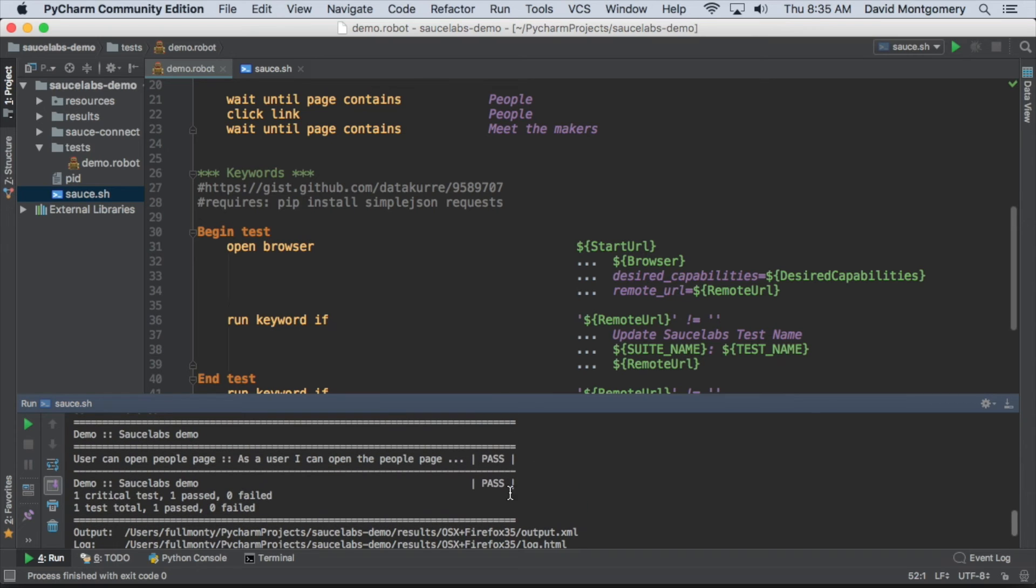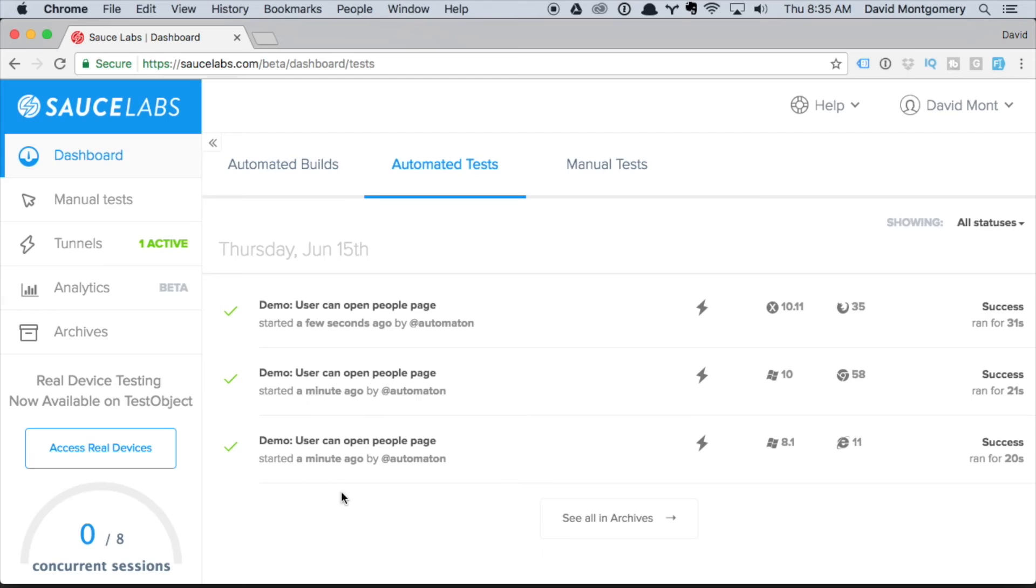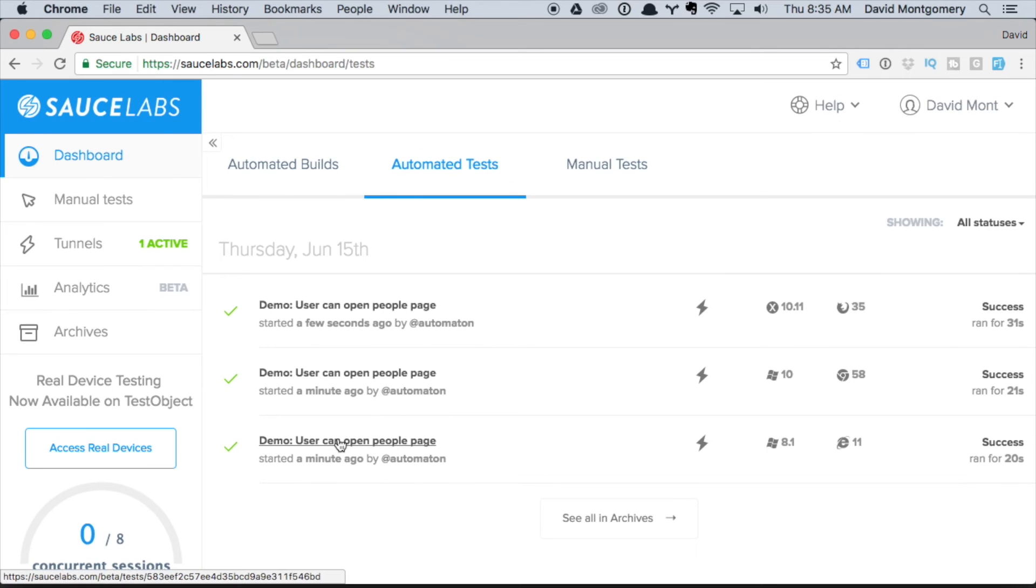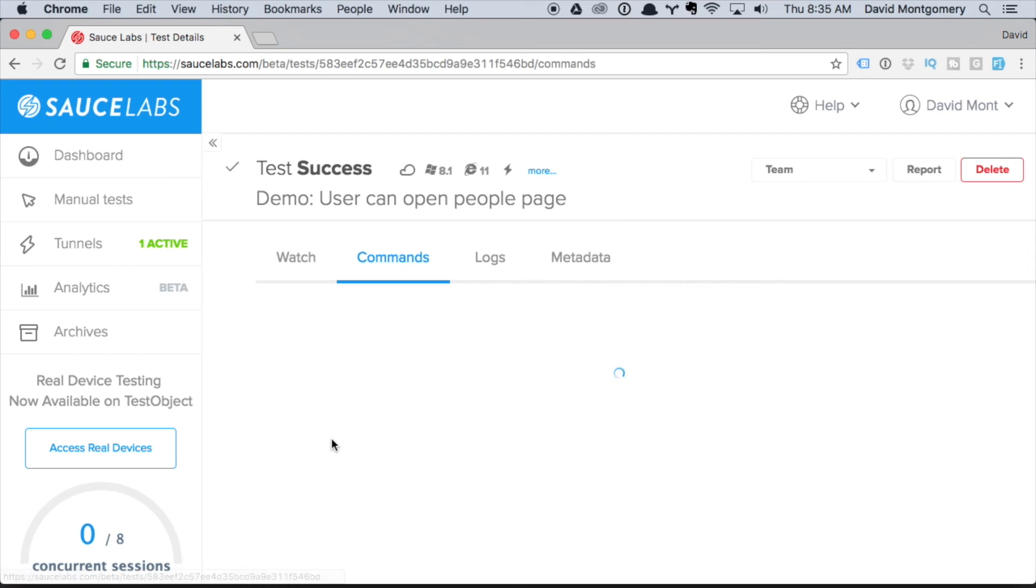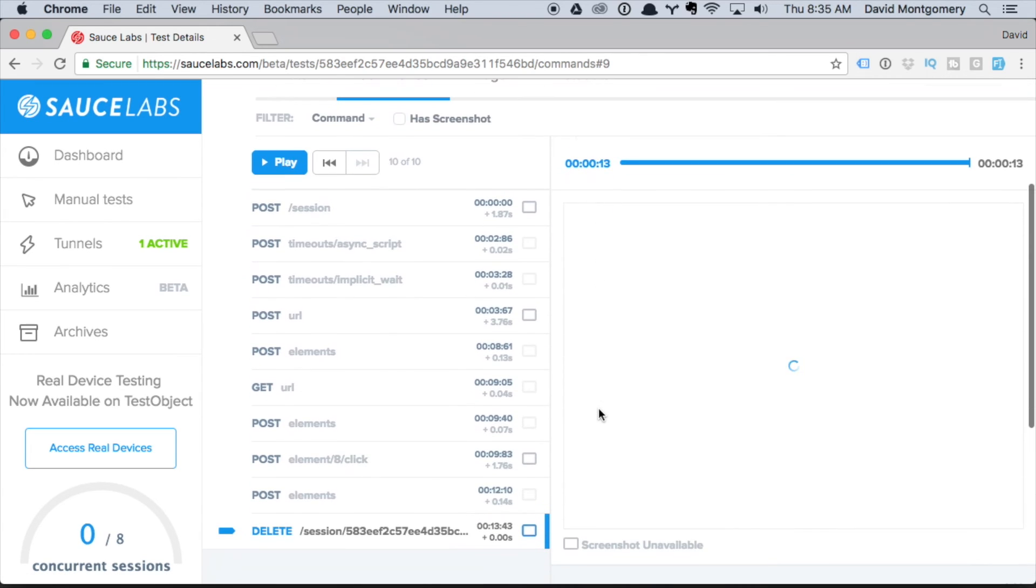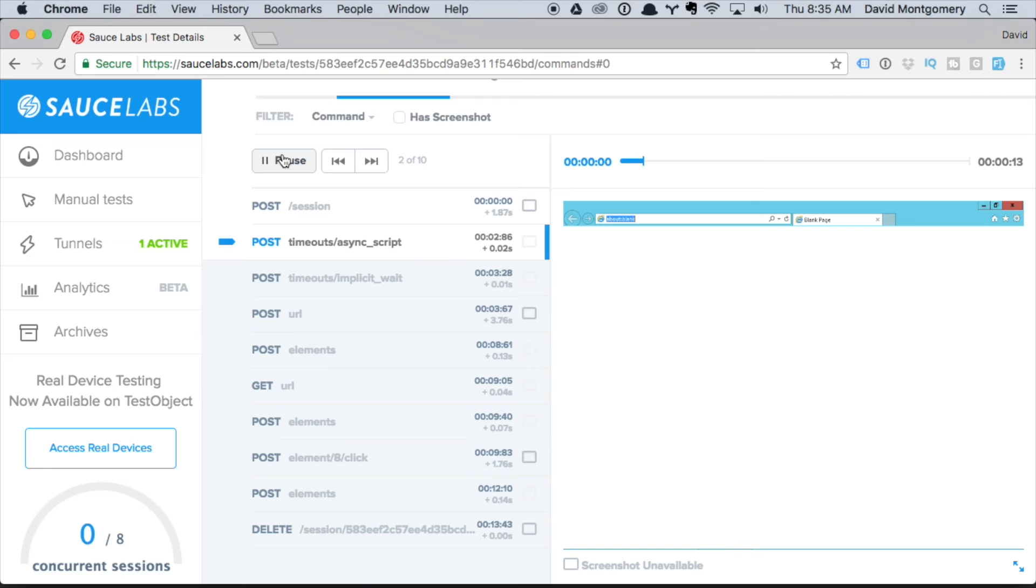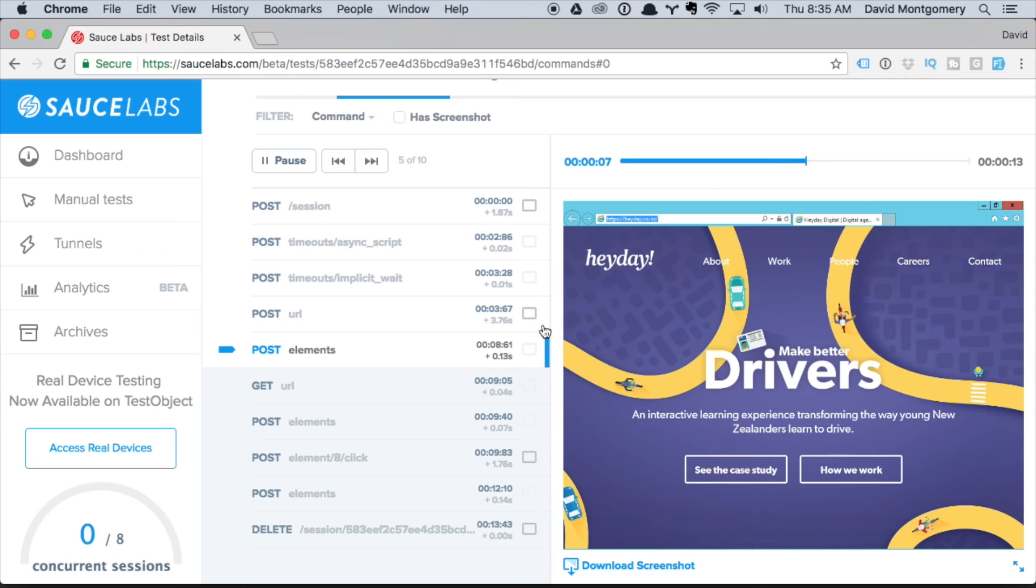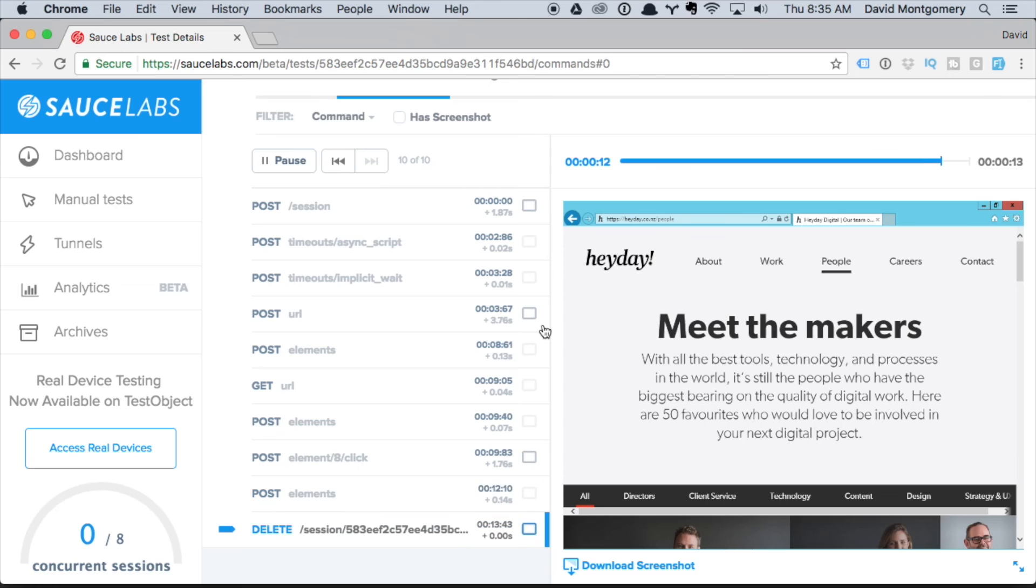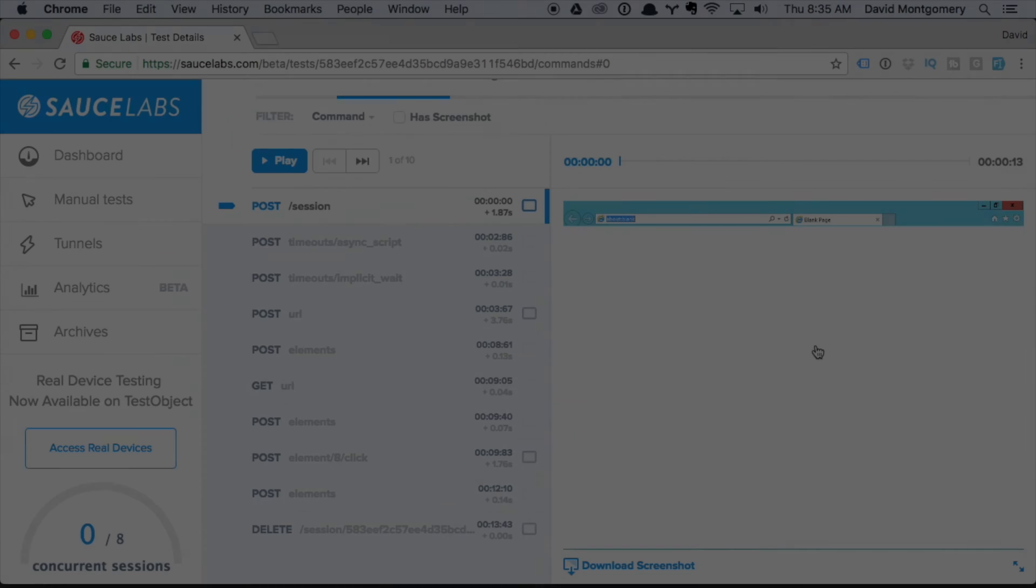finishing of those tests. We can see there in Sauce Labs that they've all passed. Clicking on the first test, we can click the play button there and watch the test progress. It's opening the browser, lands on the home page, and then clicks the people button. We can see that test ran successfully.